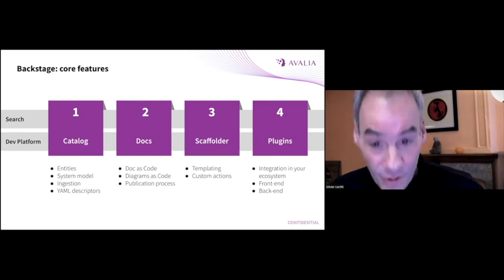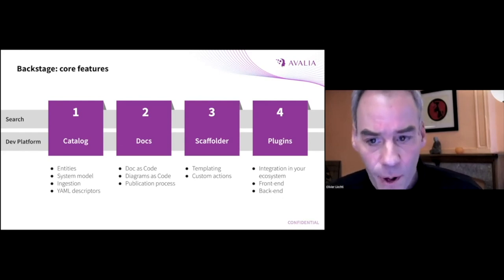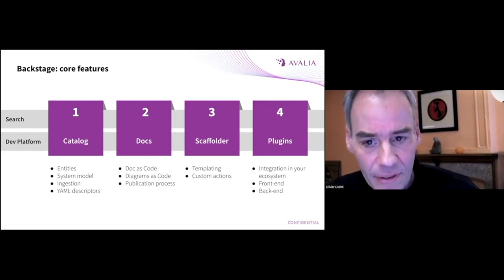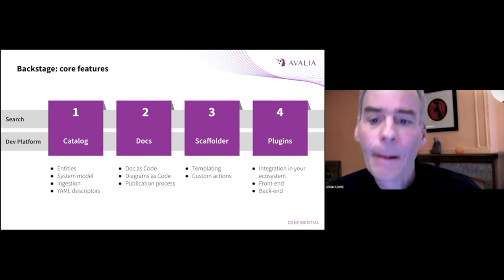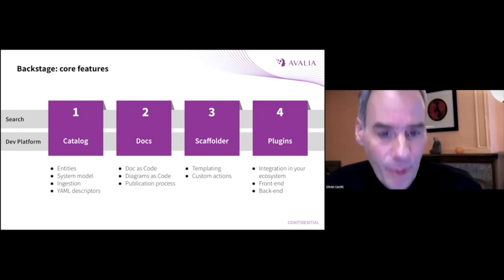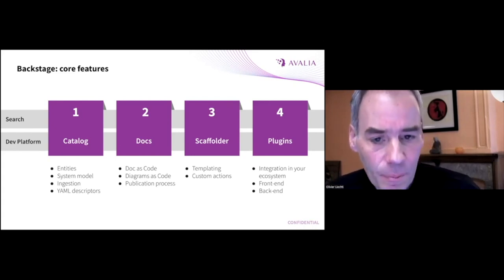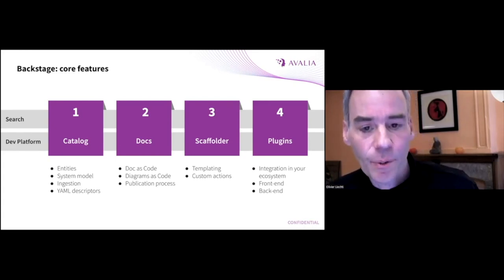A system to publish the documentation written in markdown files. A scaffolder to create new projects with a system of templates and actions. And last but not least, the plugin system. And this is what makes Backstage easy to extend.